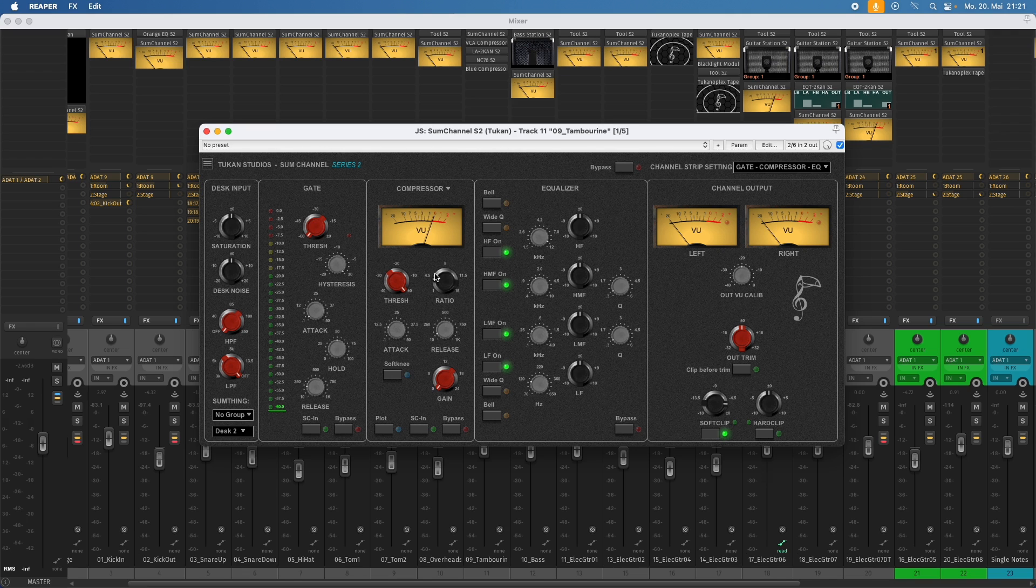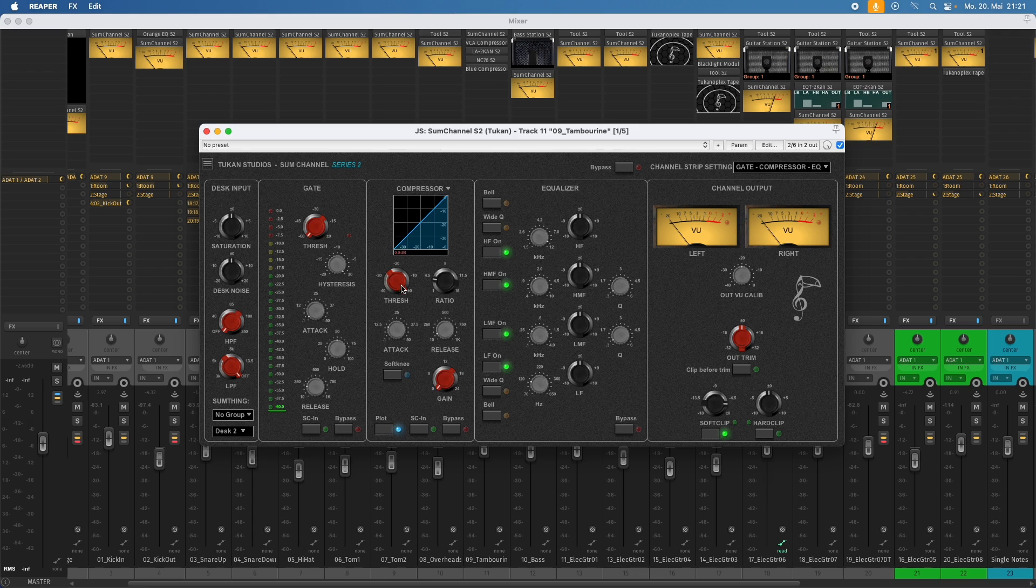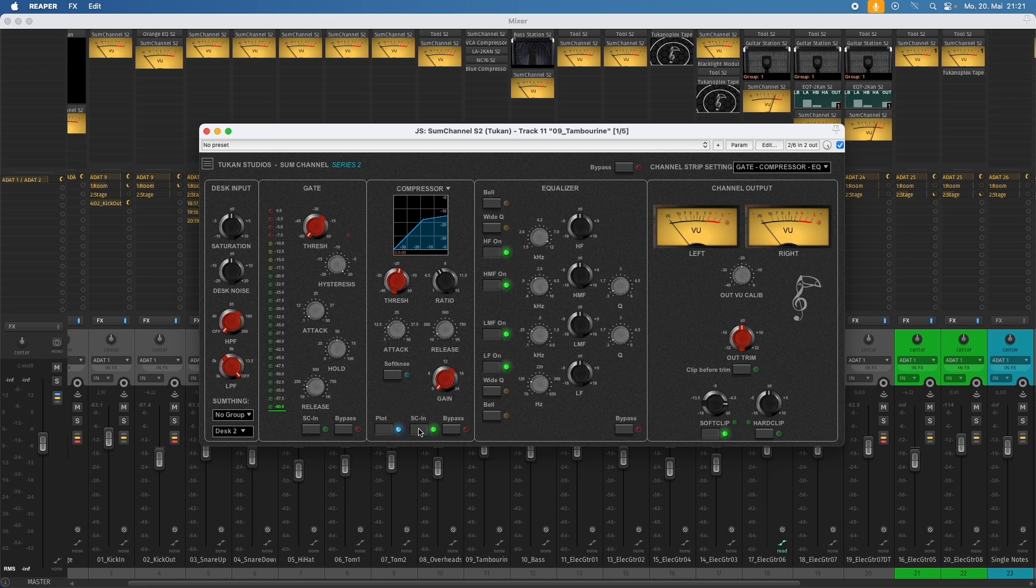And for all those who don't use it from time to time, maybe you should try. This compressor features a lot of nice things. So you have this compressor plot here, instead of the view meter, if you like. You have a soft knee option. You can use it in sidechain mode. And you can turn that back to the needle.